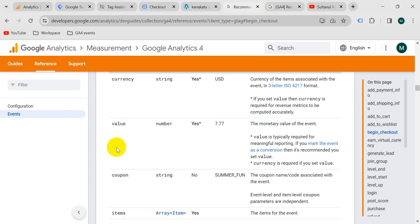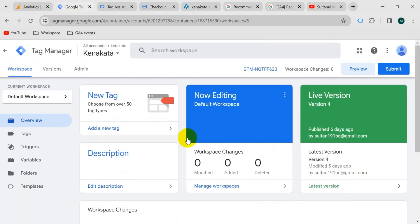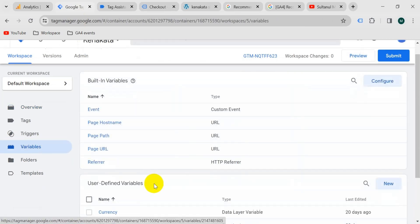Now we should create variables for currency, value, and items. If you have watched my previous videos, you should know how to create variables for currency, value, and items. If you haven't watched that video yet, I will give the link in the description. The value parameter here is a little bit different, so we will create a variable for it.